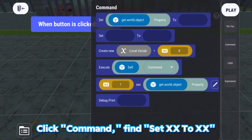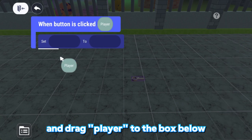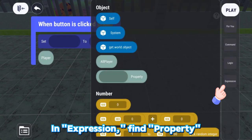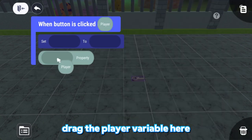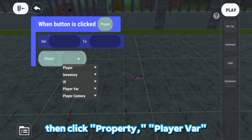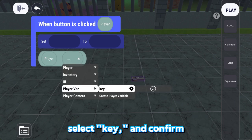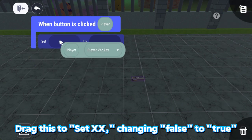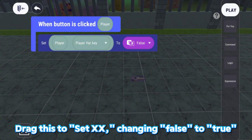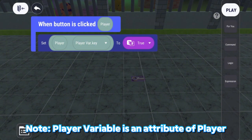Find Set and drag Player to the box below. In Expression, find Property and drag the player variable here, then click Property, Player Var, select Key and Confirm. Drag this to Set, changing False to True, which will indicate that the player now has the key.